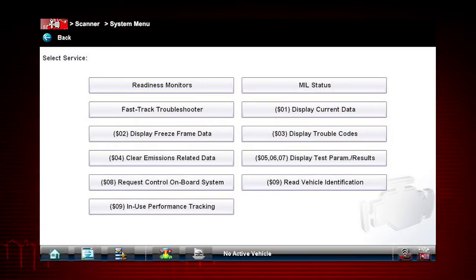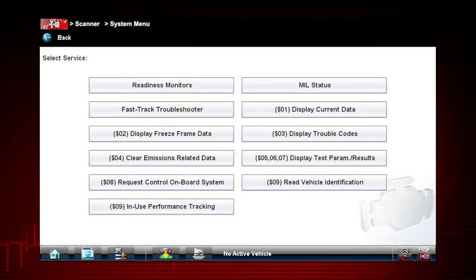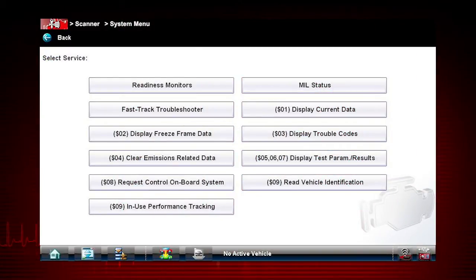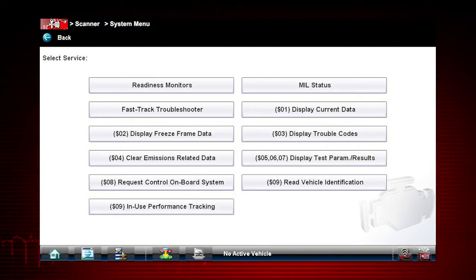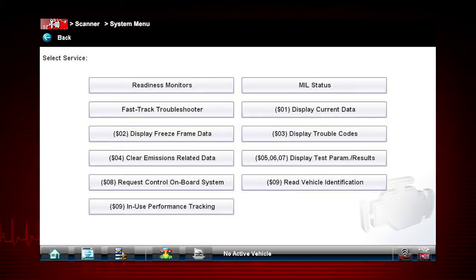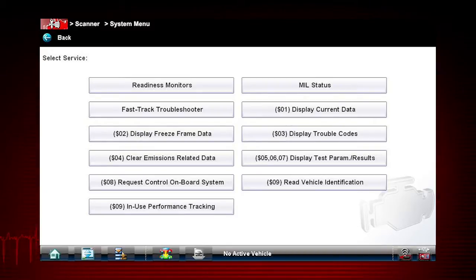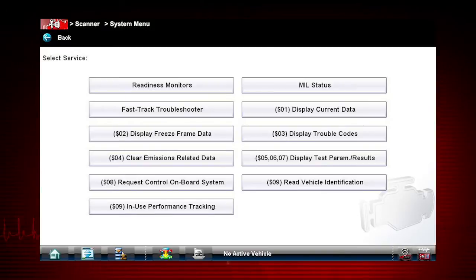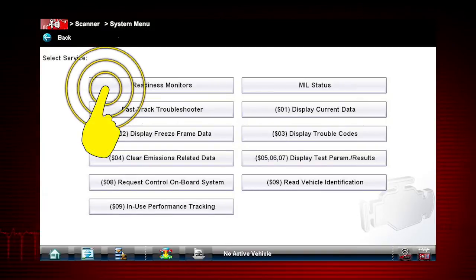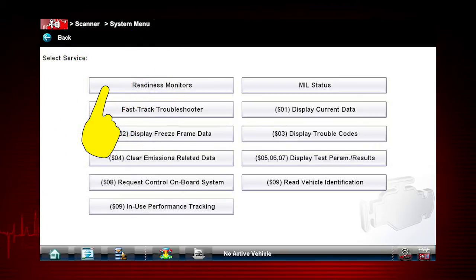Coverage includes all ten modes of OBD2 and readiness monitors, which are very important when verifying emission repairs. Readiness monitors provide a status report on emissions-related systems. Some monitor reports require an extensive drive cycle in order to complete the requirements of the test.